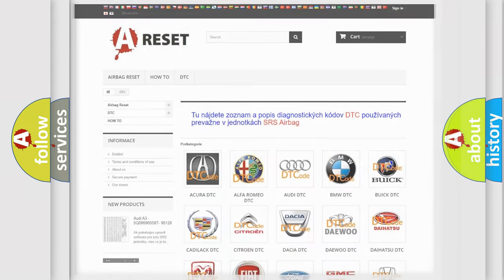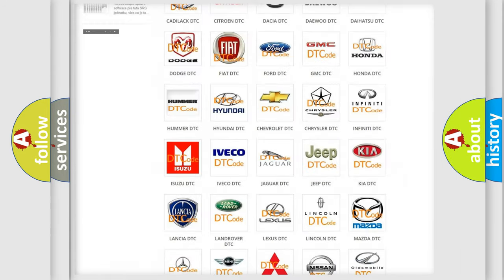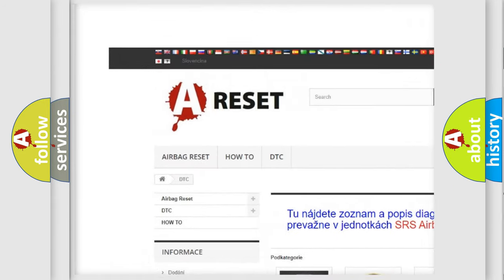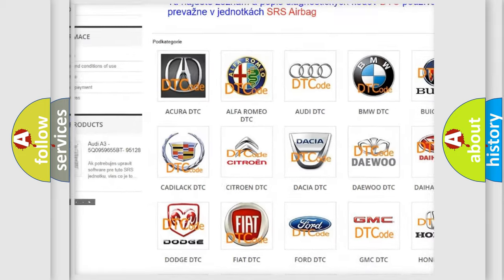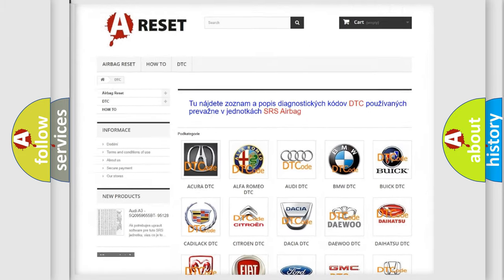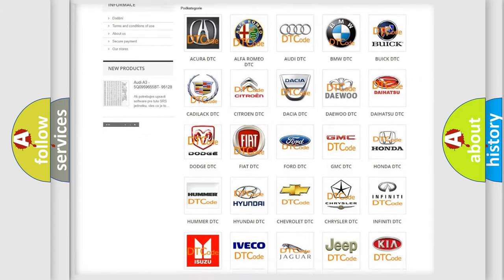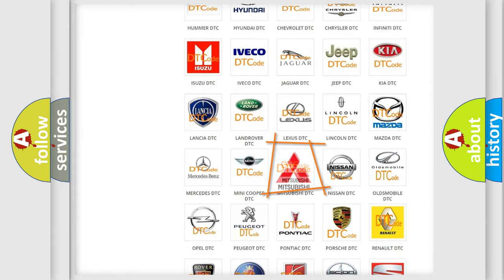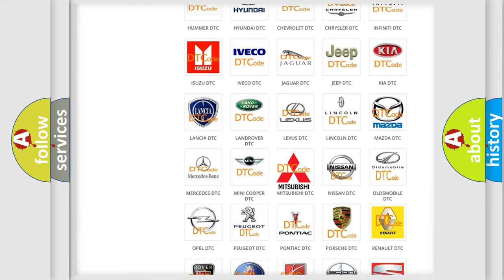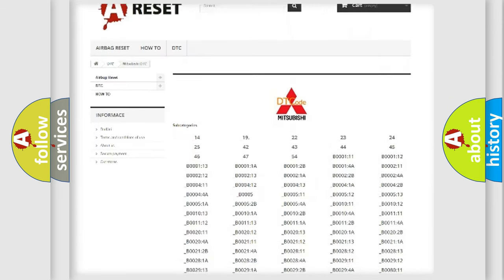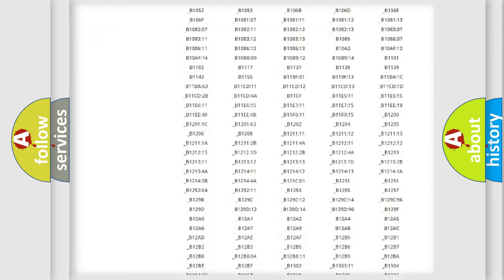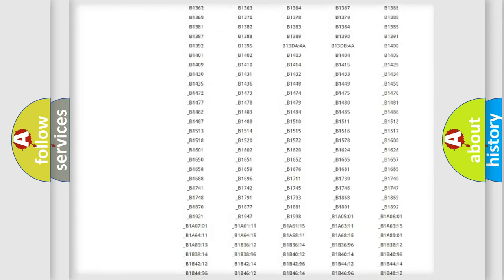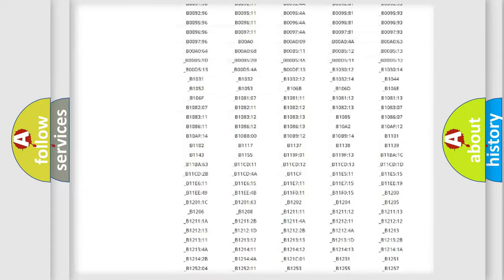Our website airbagreset.sk produces useful videos for you. You do not have to go through the OBD-II protocol anymore to know how to troubleshoot any car breakdown.